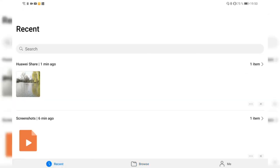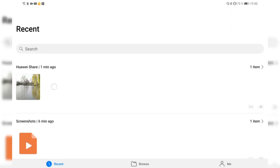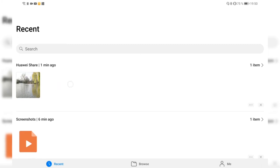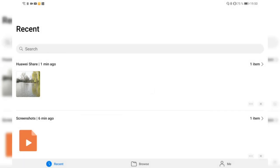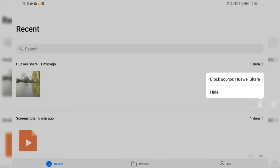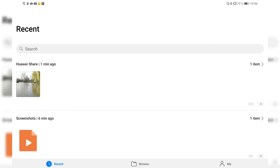In the Recents tab you can see the recent files you worked with. Image files show a preview directly. There's a three-dot menu with options to share or upload to Huawei Drive. You can also click X to block the source, such as Huawei Share, or hide that particular recent file if you don't want it to appear under Recents.